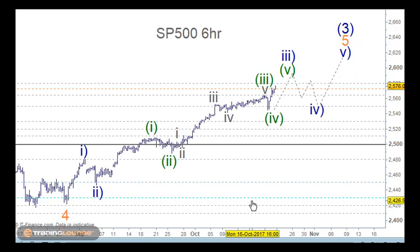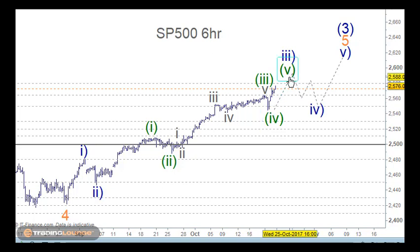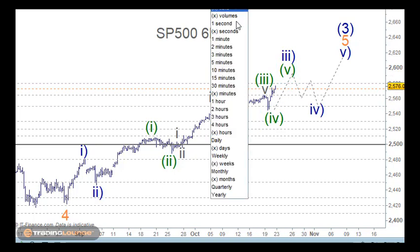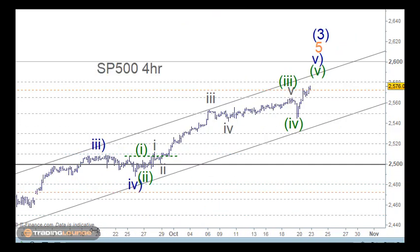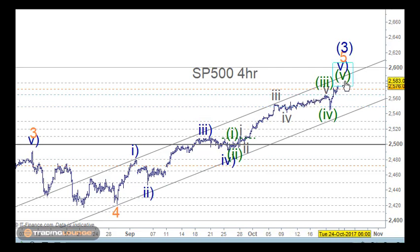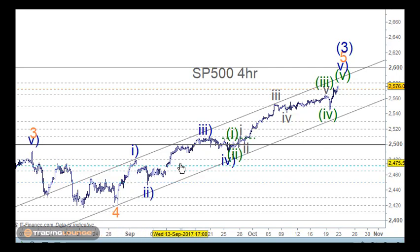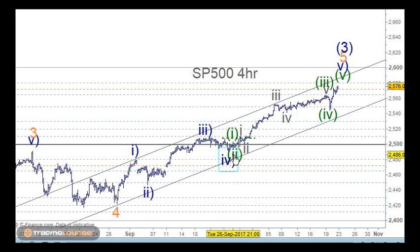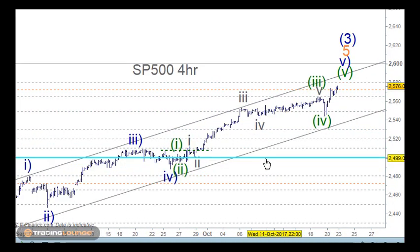For our intraday trading at the moment, we should be focused on this little move coming up through here. On the 4-hour chart, the original count has wave 4 here, with wave 1, wave 2, wave 3, wave 4, and then the extension in wave 5. You can have the extension in wave 5, wave 1, or wave 3, but most of the time in stocks it's in wave 3. That's why I think this is a wave 3 and not a wave 5.